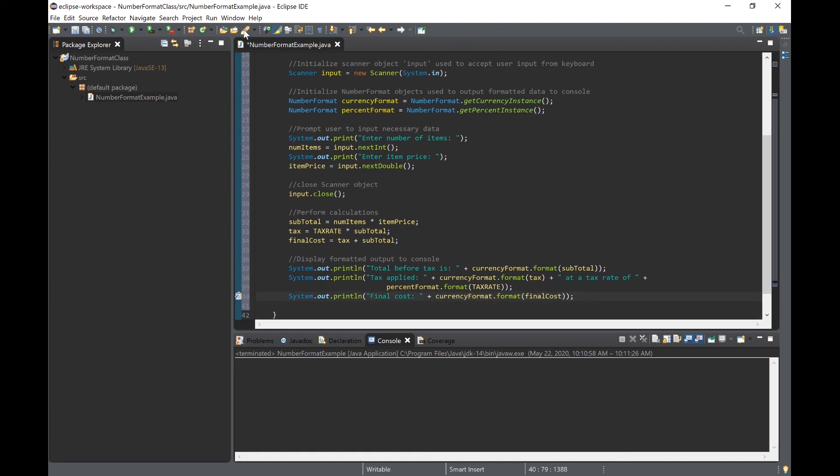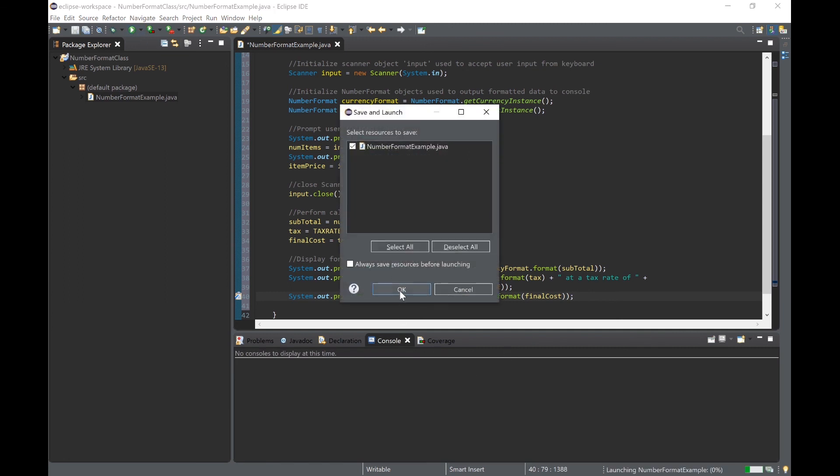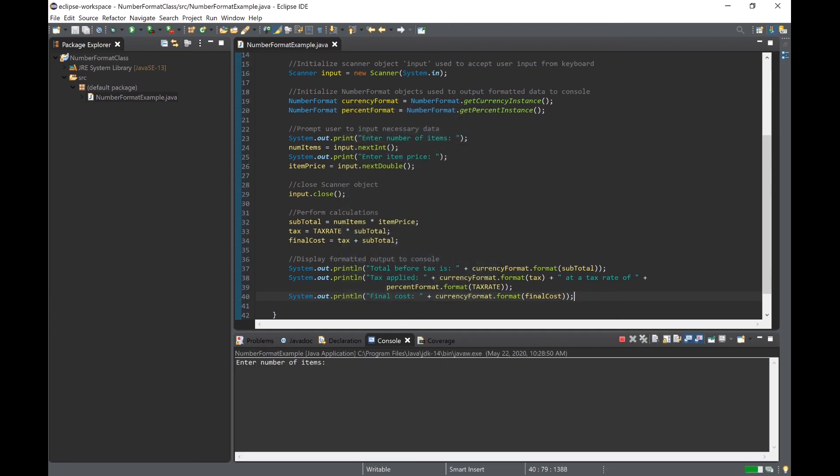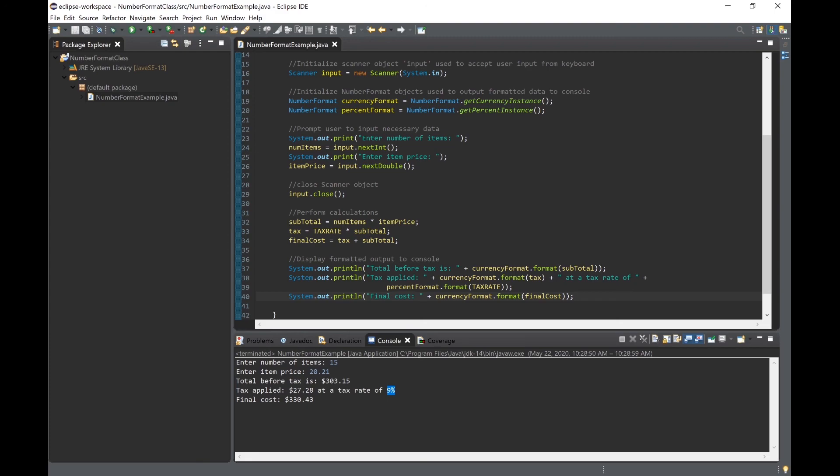Now if we run this program you can see that we're prompted to enter the number of items and then the item price. After we push enter you can see we get our output data and the data is formatted. We have our currency format in our total before tax, as well as in the tax applied and final cost. Also we can see that the percent format worked in the tax applied line - we see a value of 9% as opposed to 0.09.